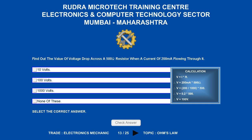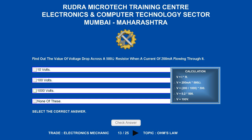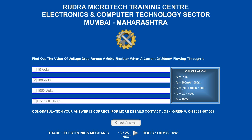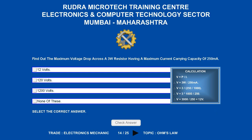Find out the value of voltage drop across a 500 ohms resistor when a current of 200 milliamperes is flowing through it. Options are A) 10 volts; B) 100 volts; C) 1000 volts; D) none of these. The correct answer is 100 volts.